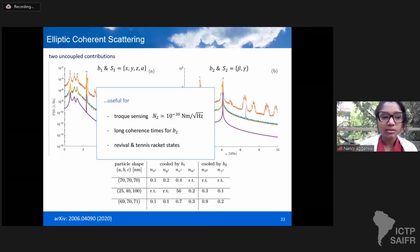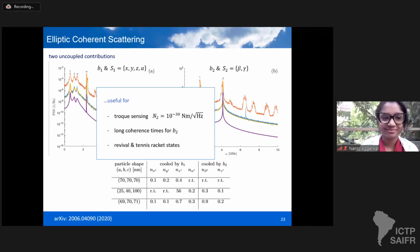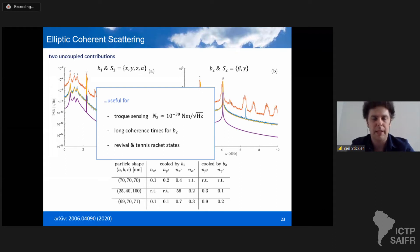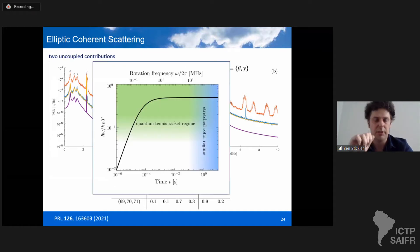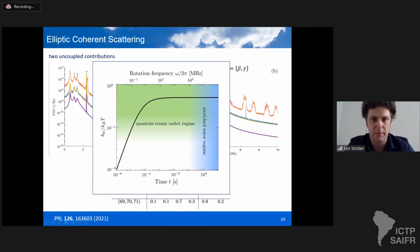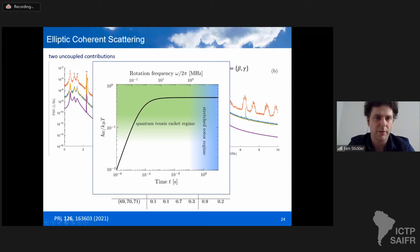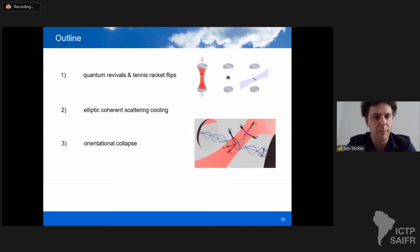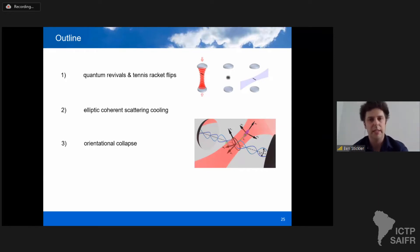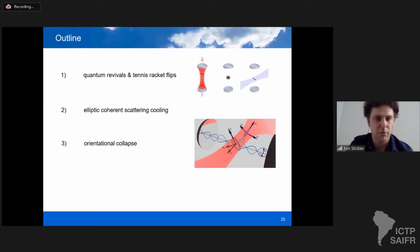Why is this relevant? On one hand it can be used for torque sensing. On the other hand, it can be used to prepare the interference experiments mentioned earlier. For instance, by switching the tweezer from elliptically polarized to circularly polarized, one can quickly — in a matter of milliseconds — rotationally accelerate the particle to reach the tennis racket regime without heating it too much, reaching a regime where the rotation frequency divided by k_B T is such that these tennis racket flips are observable.